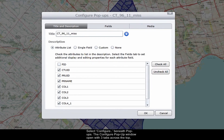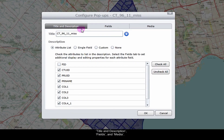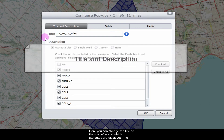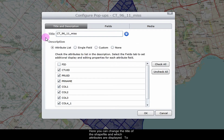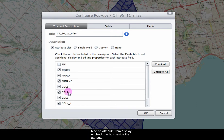The configure popups window will appear with three tabs across the top: title and description, fields, and media. In the title and description tab, you can change the title of the shapefile and which attributes are displayed. To hide an attribute from display, uncheck the box beside the attribute.